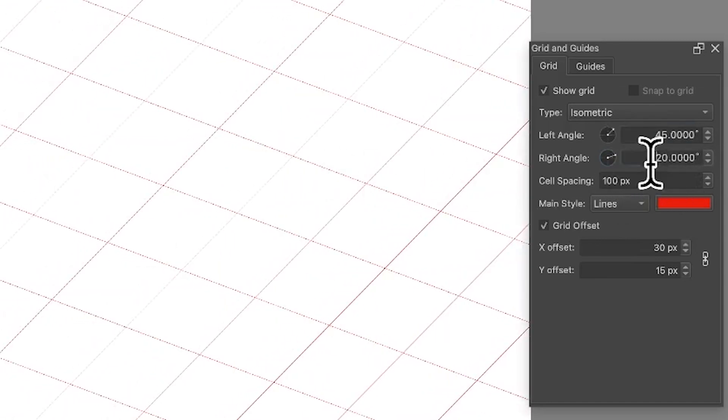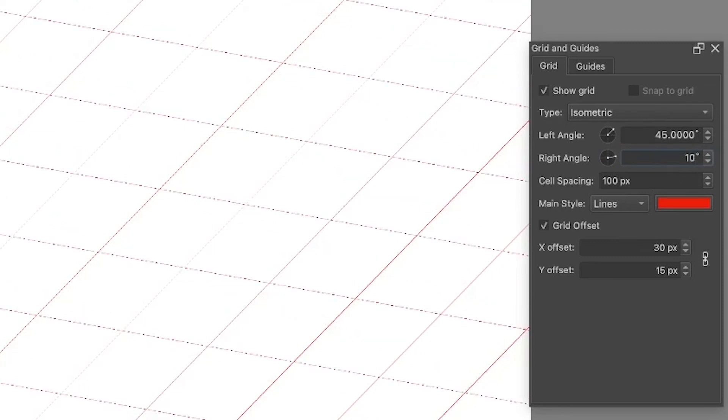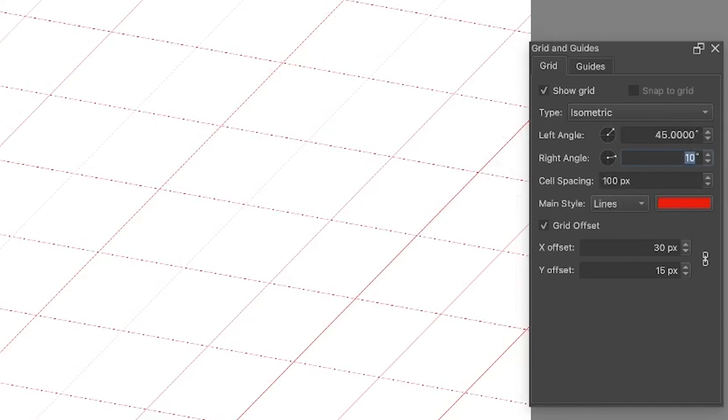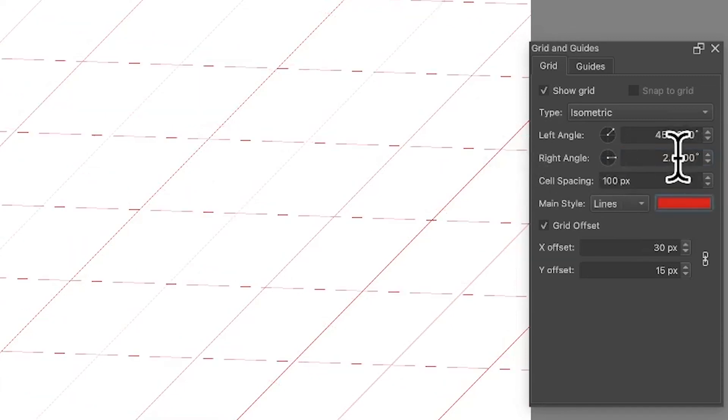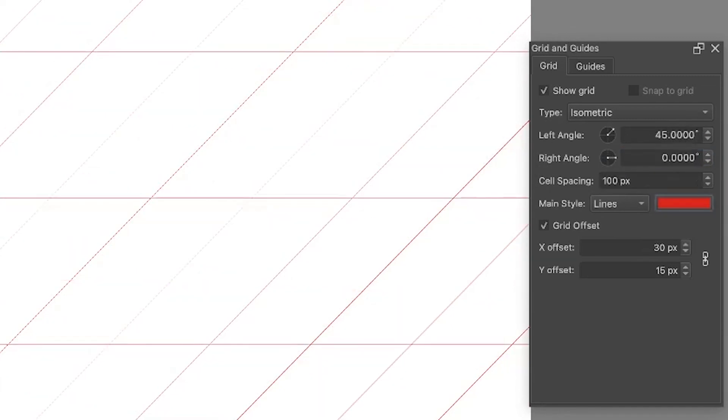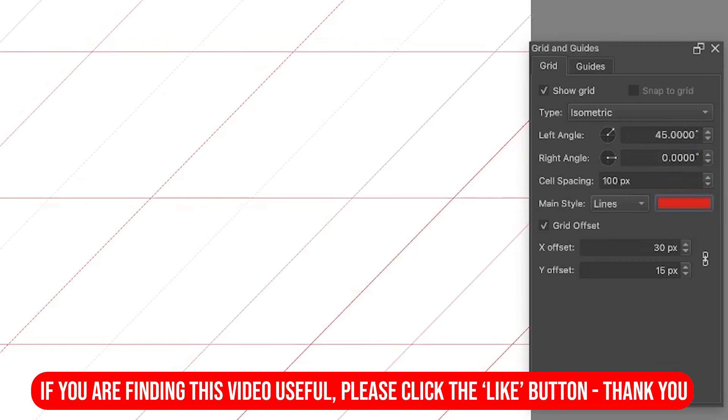Also you've got the Right Angle as well, and you can go for, say, 10, so you can see you've got an angle of 10 there, or two. Now it's probably a limit as well on that. Probably, I think, yeah, zero. You can set it zero to 89.